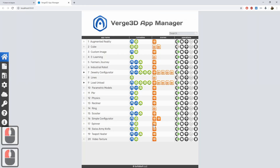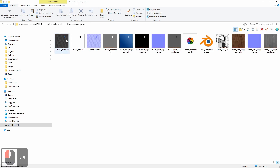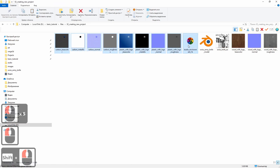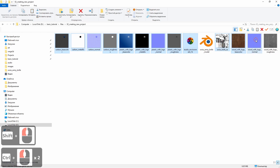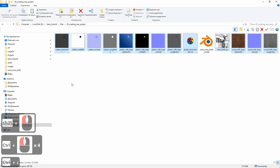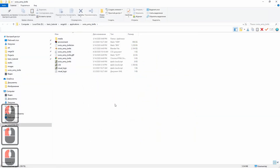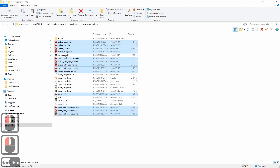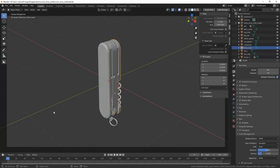Now let's copy all other files from the starter pack. We can use this button to open the file manager. Find the folder with the starter files. These are mostly image files that we'll be using for creating materials. There is also an HDRI map — the default project has one, but we'll use a custom one instead. And finally, there is a baked occlusion map. So we copy all these files, return to the App Manager, click the button to open the app folder, and paste the files. The default HDRI is no longer needed, so just delete it to keep things clean. Now everything is ready to proceed with the app.